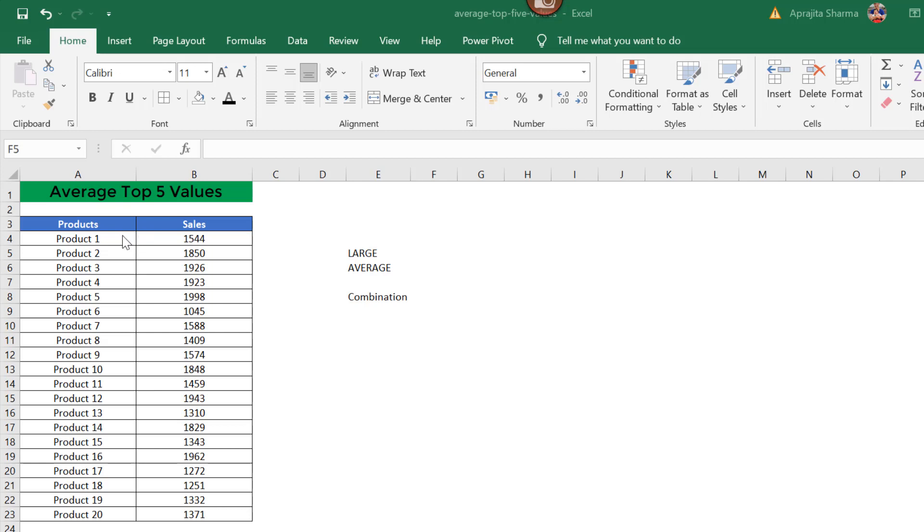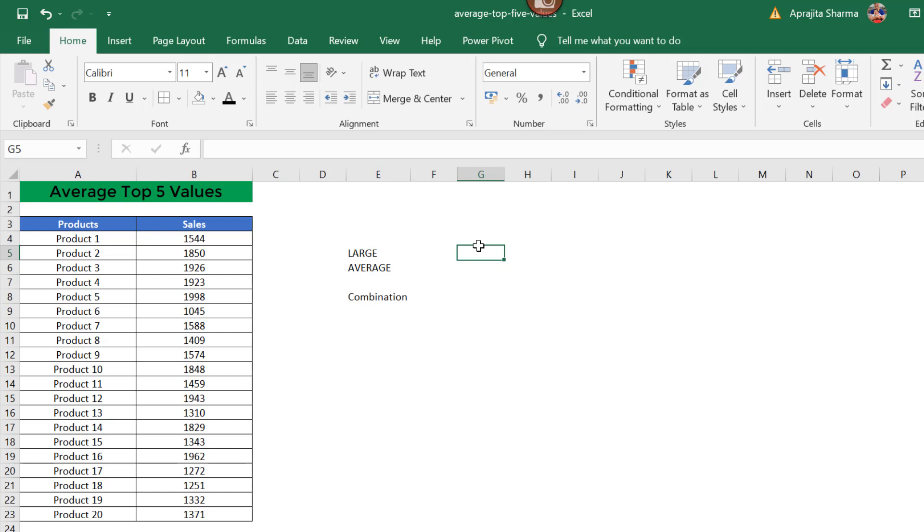First of all, we have 20 products in column A and sales numbers in column B. Now, in order to use the combination of our two functions, we need to understand what these two functions do separately. The first function is the LARGE function.